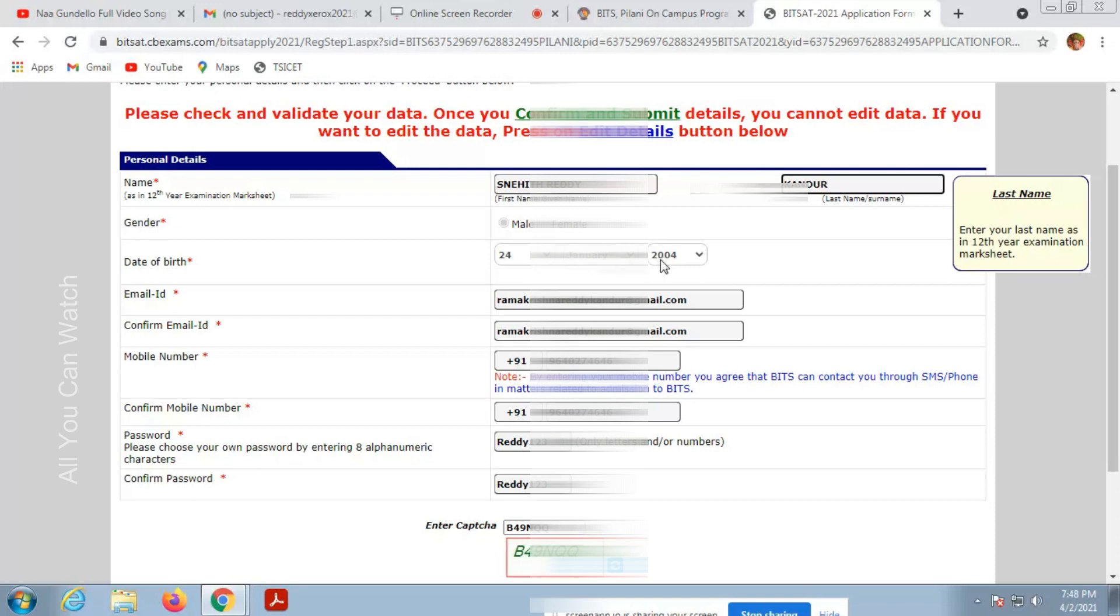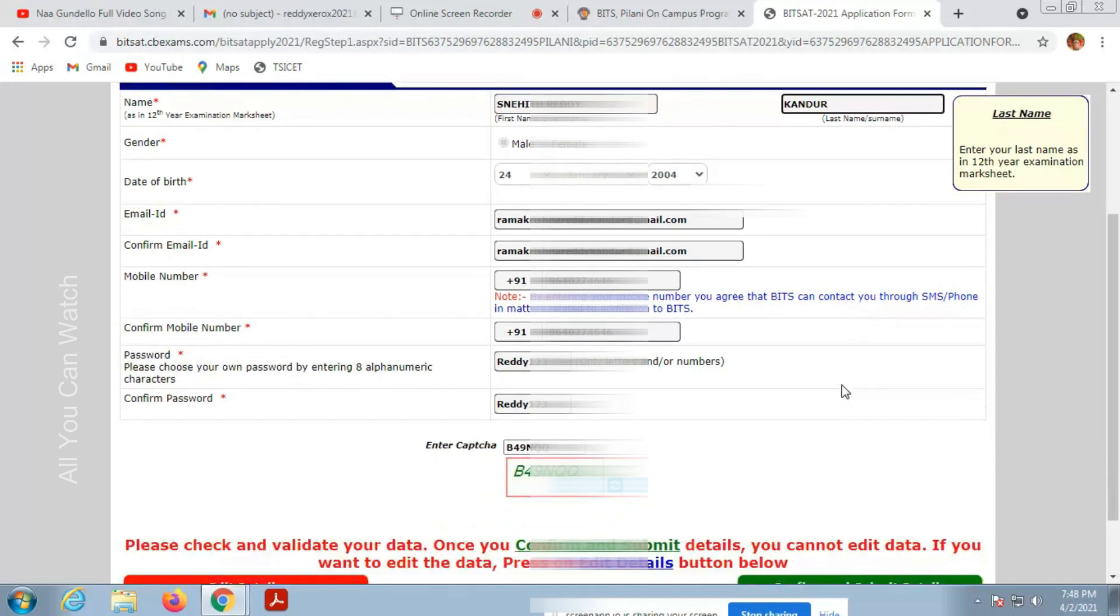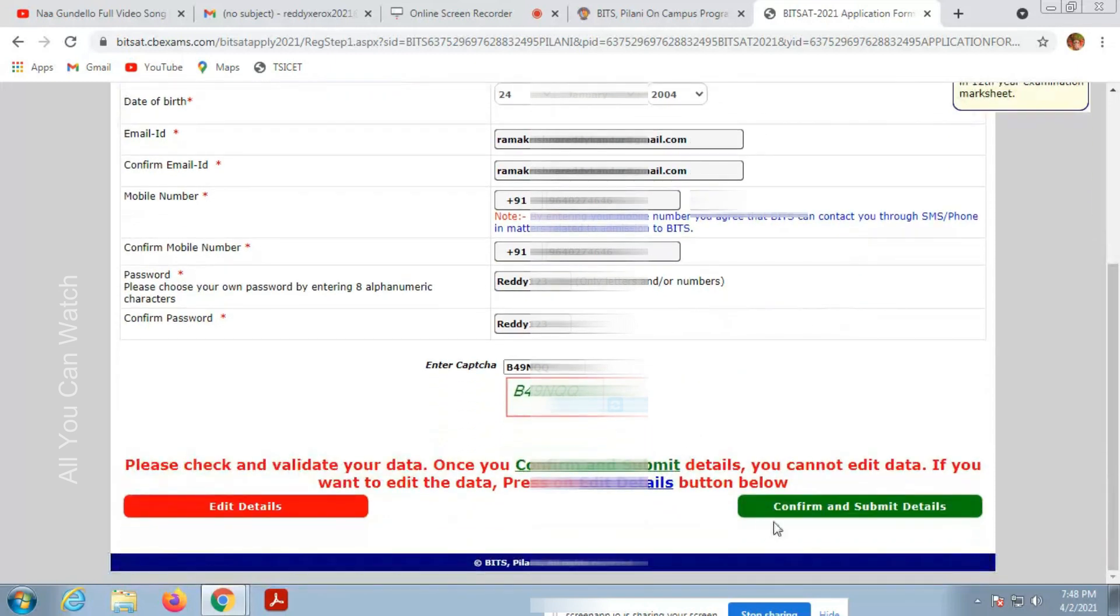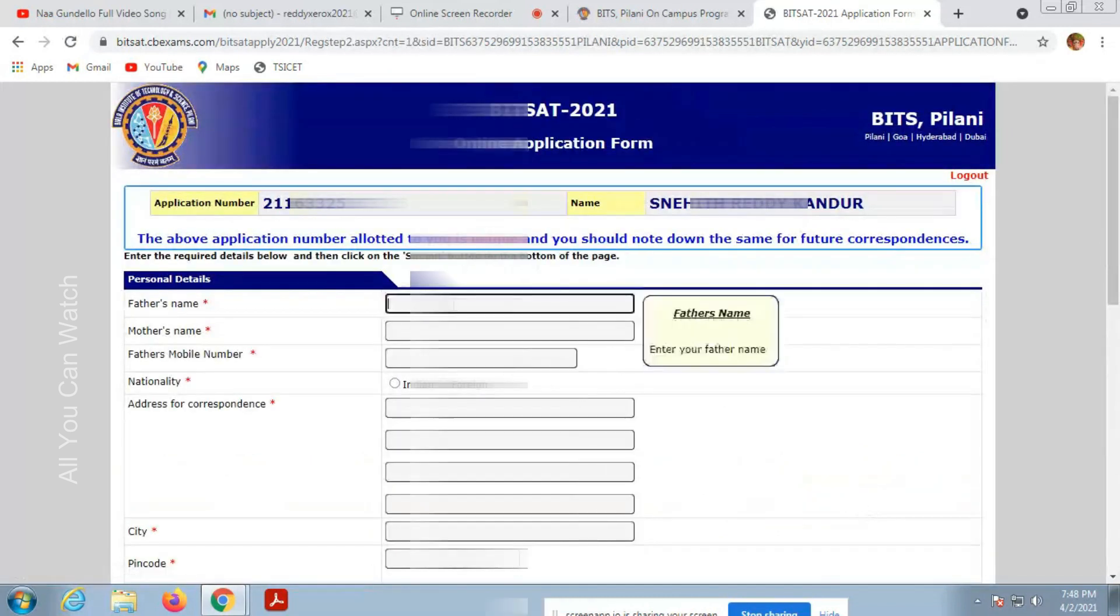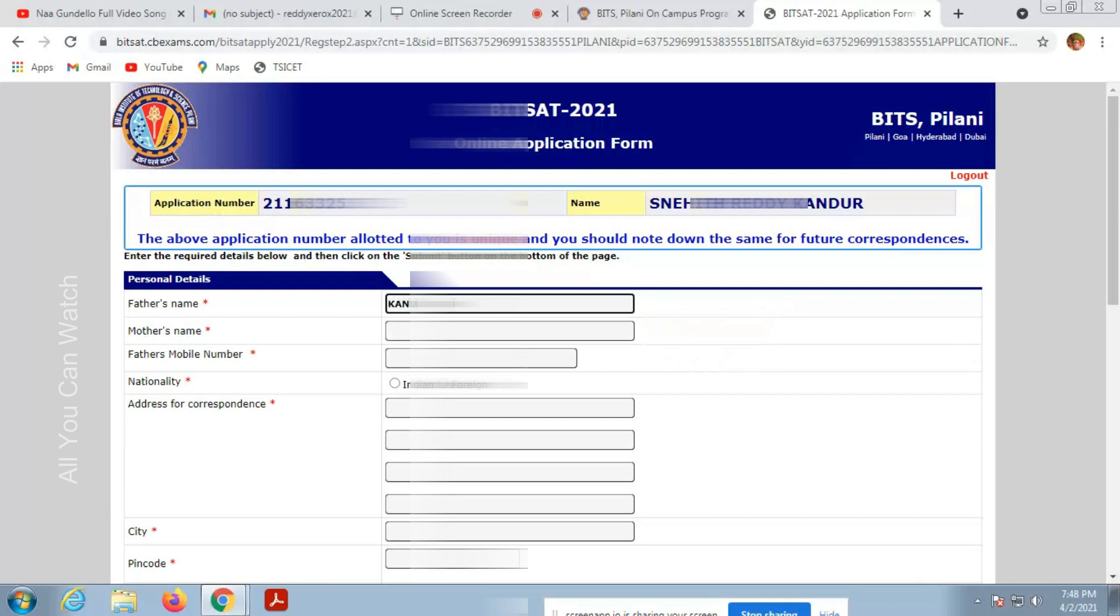I am cross-checking the details. Your mobile number is correct, password is correct. Confirm and submit details. We are at Step 2 now. We have to enter personal details here: father name, mother name, father mobile number.